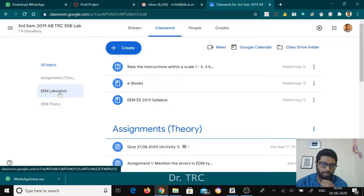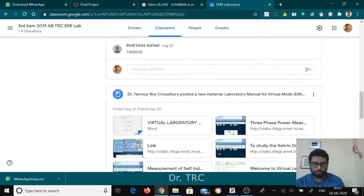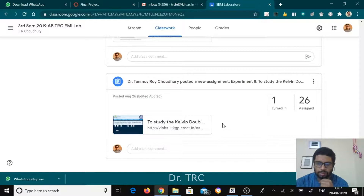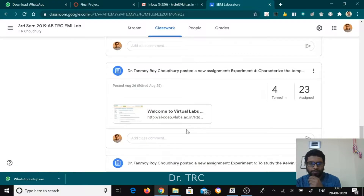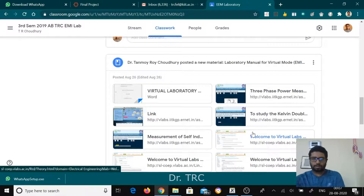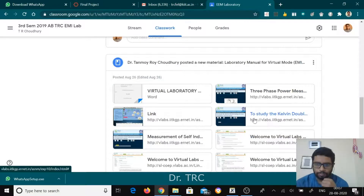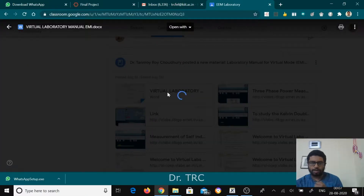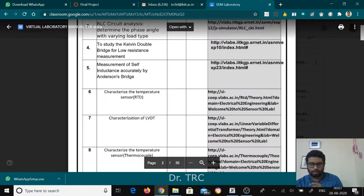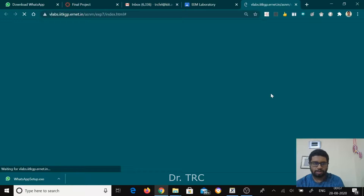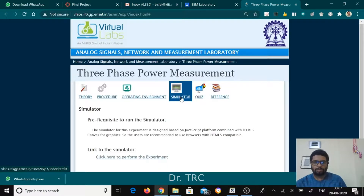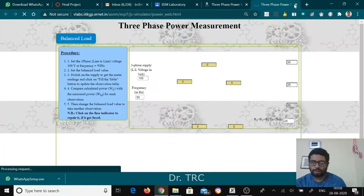Coming to the laboratory section — from the very beginning, these are the laboratory experiment assignments given to them. This is the virtual laboratory link I shared with them for one experiment; for another experiment, four students have already submitted and 23 are about to submit. These are various laboratory manuals with virtual lab locations — the virtual lab manual has been uploaded along with the virtual addresses mentioned there.